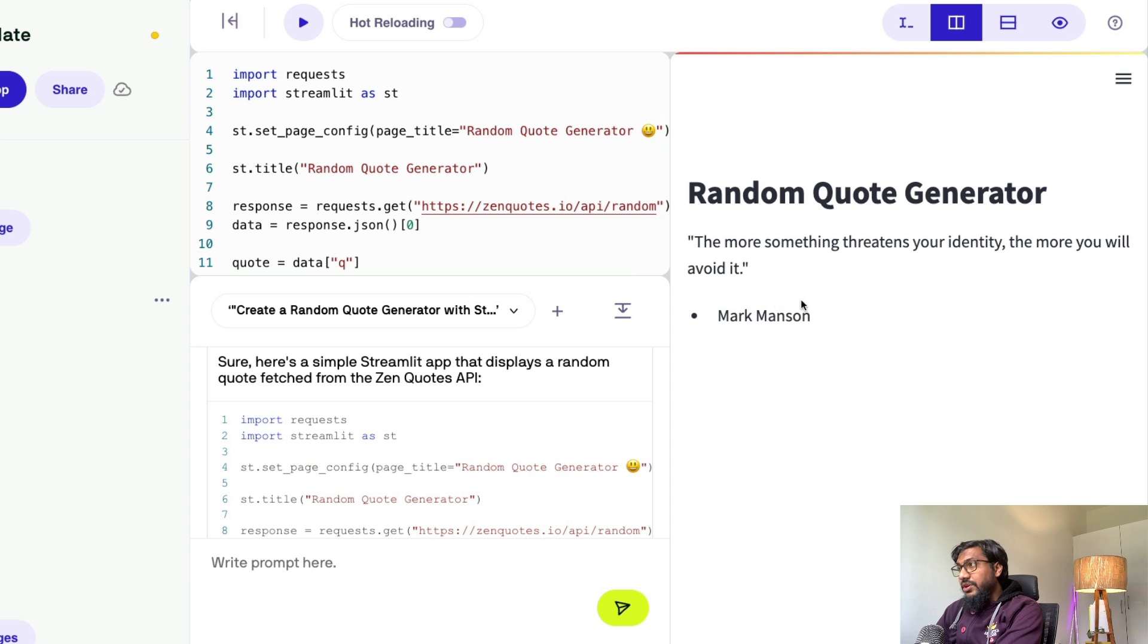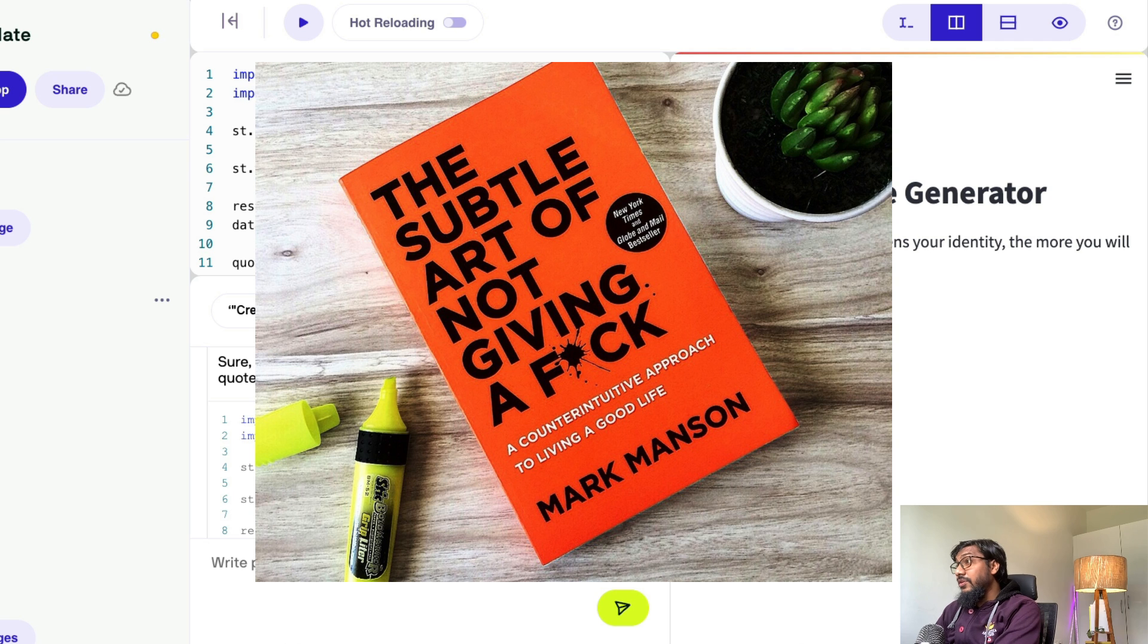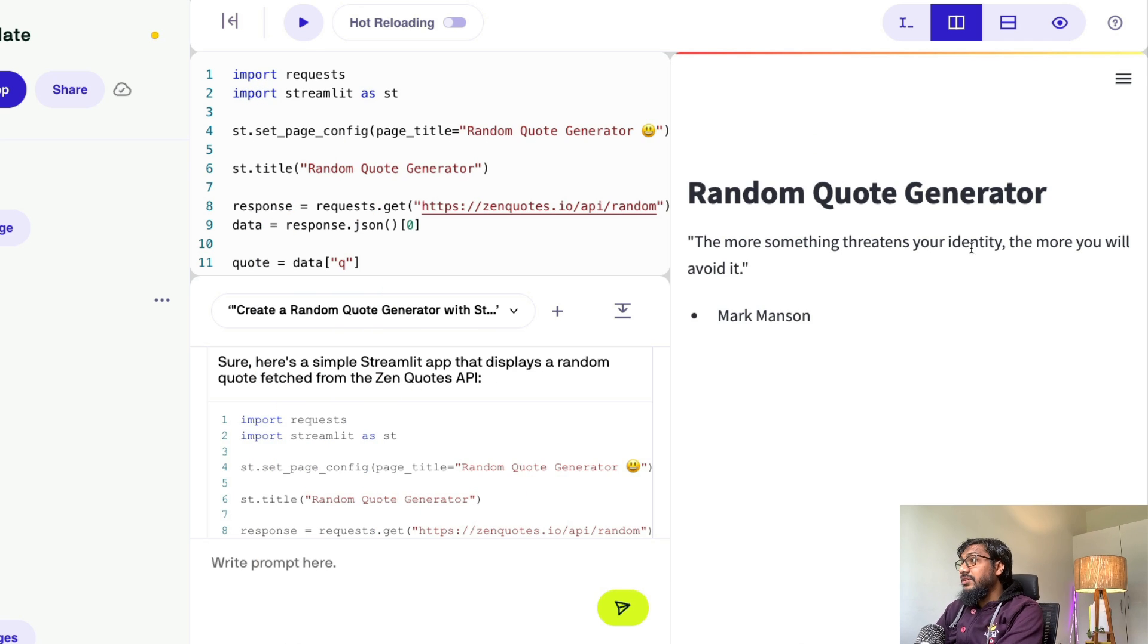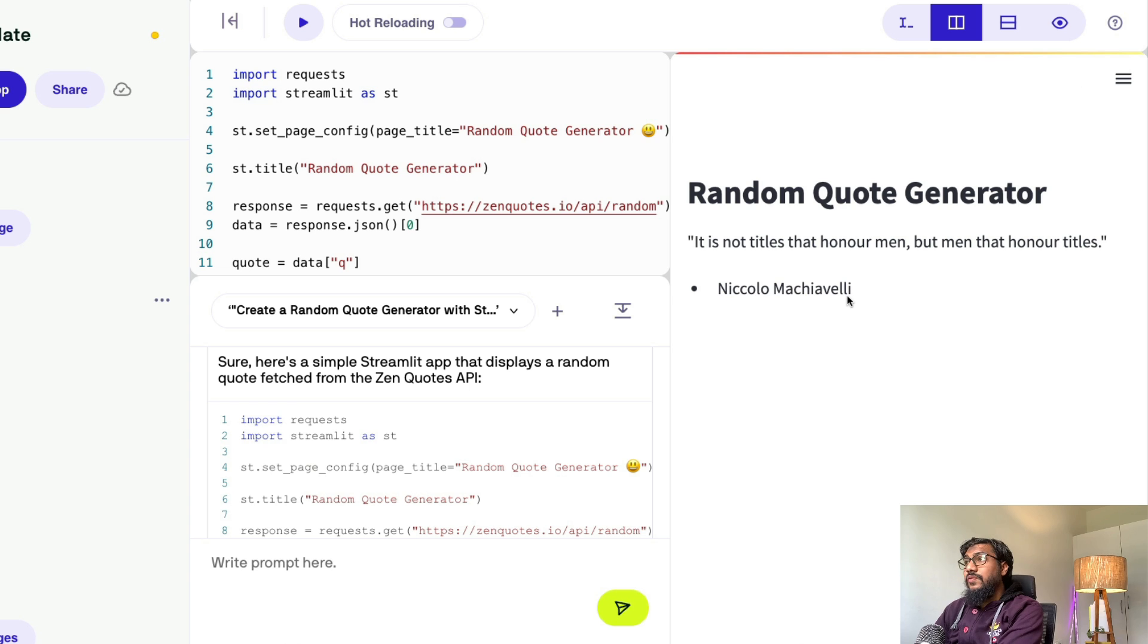And it is going to give another Mark Manson quote, the guy who wrote one of the most popular anti-productivity books. The more something threatens your identity, the more you will avoid it, right? It's good. So this works.